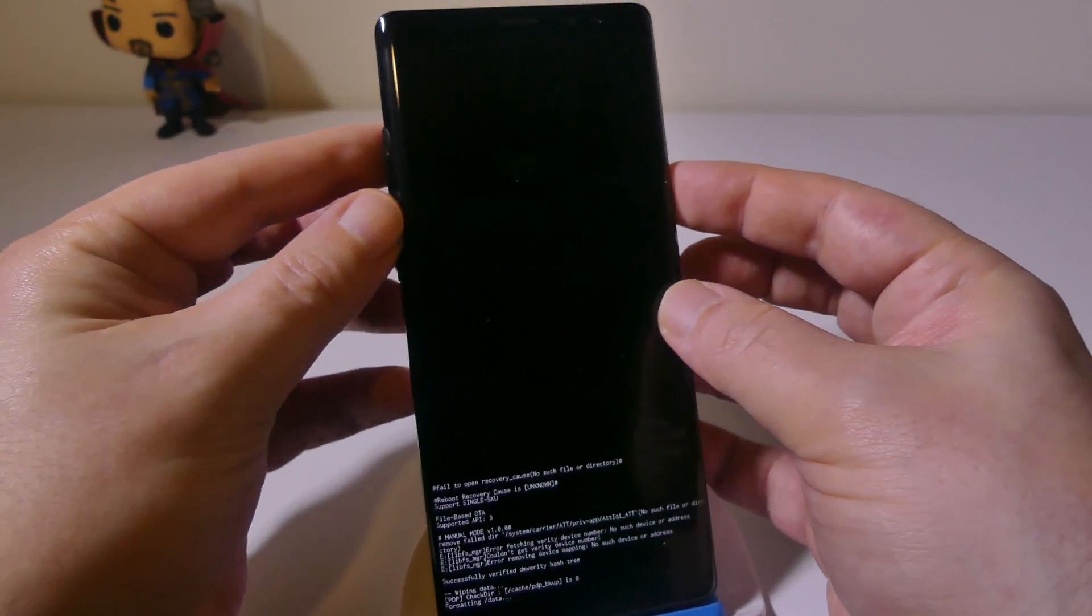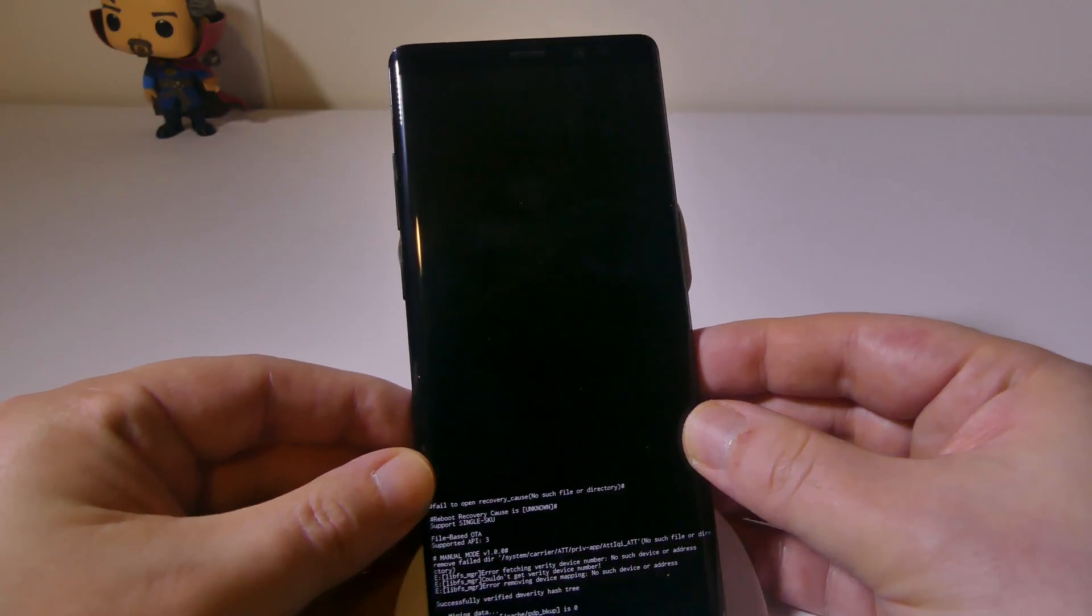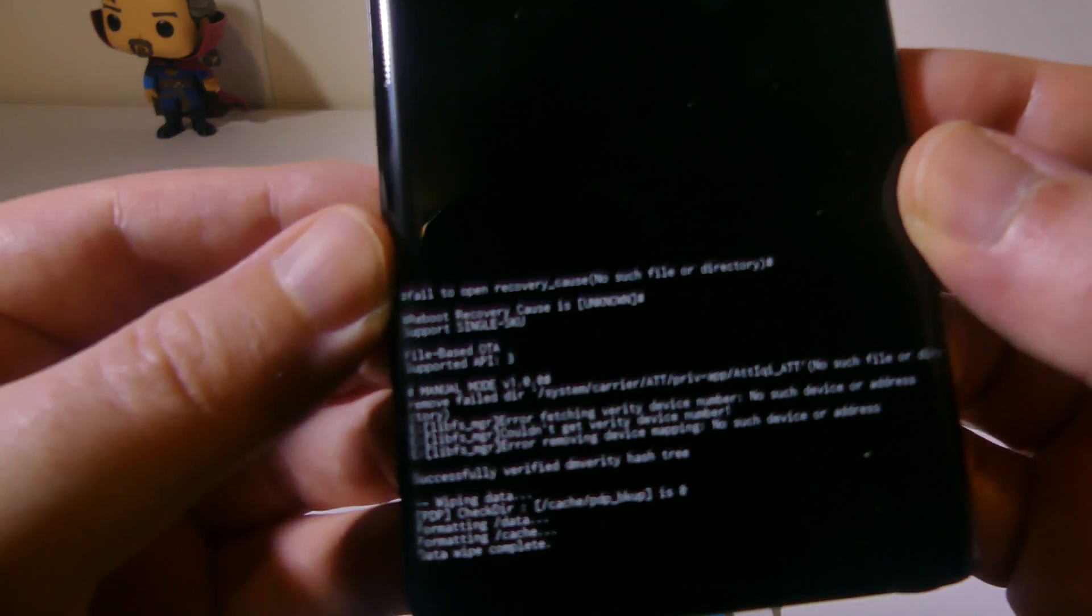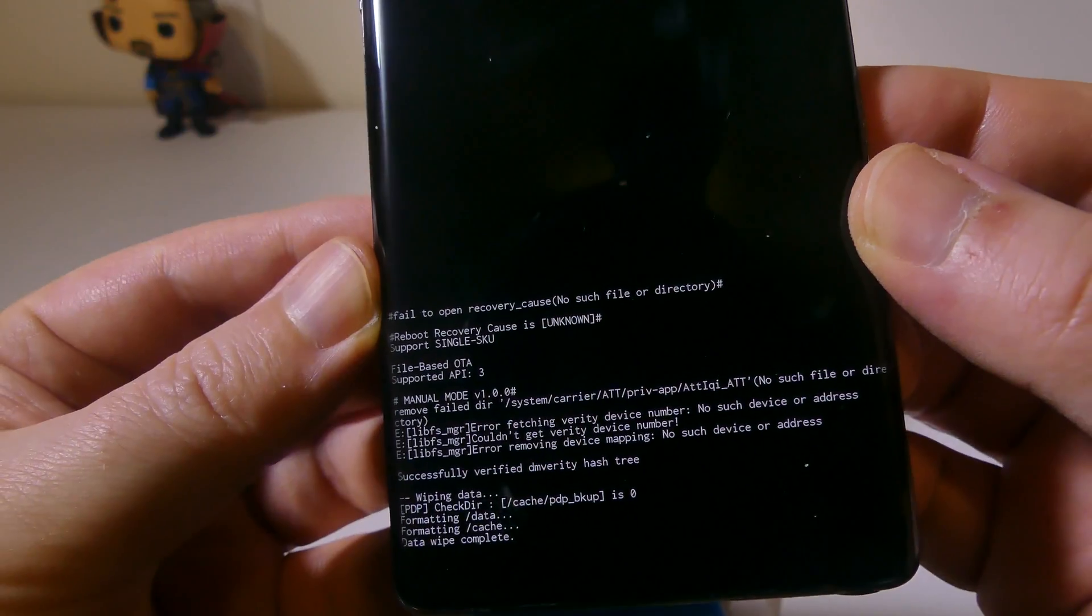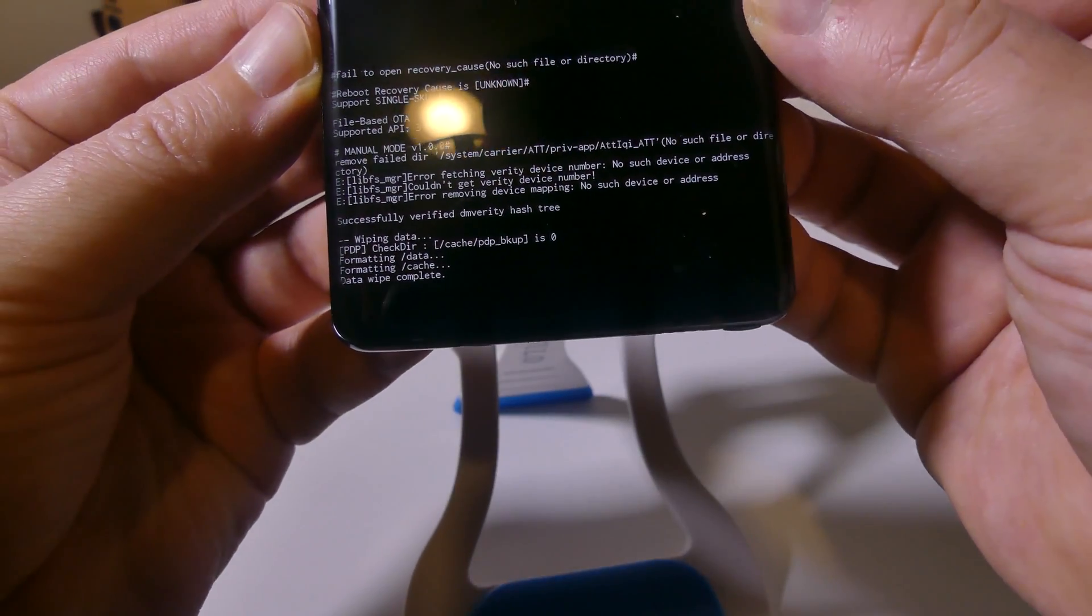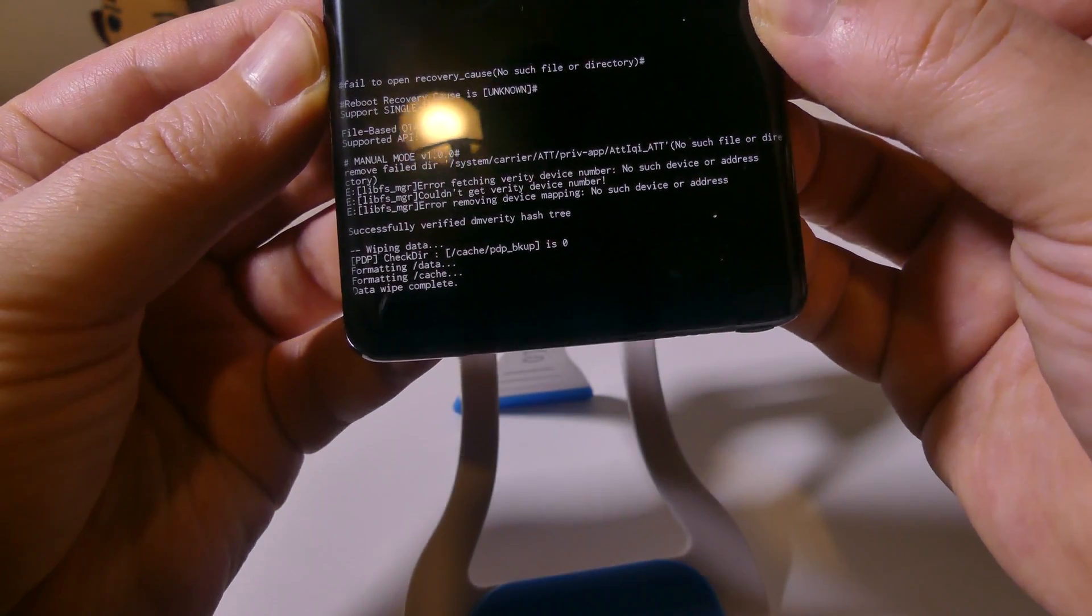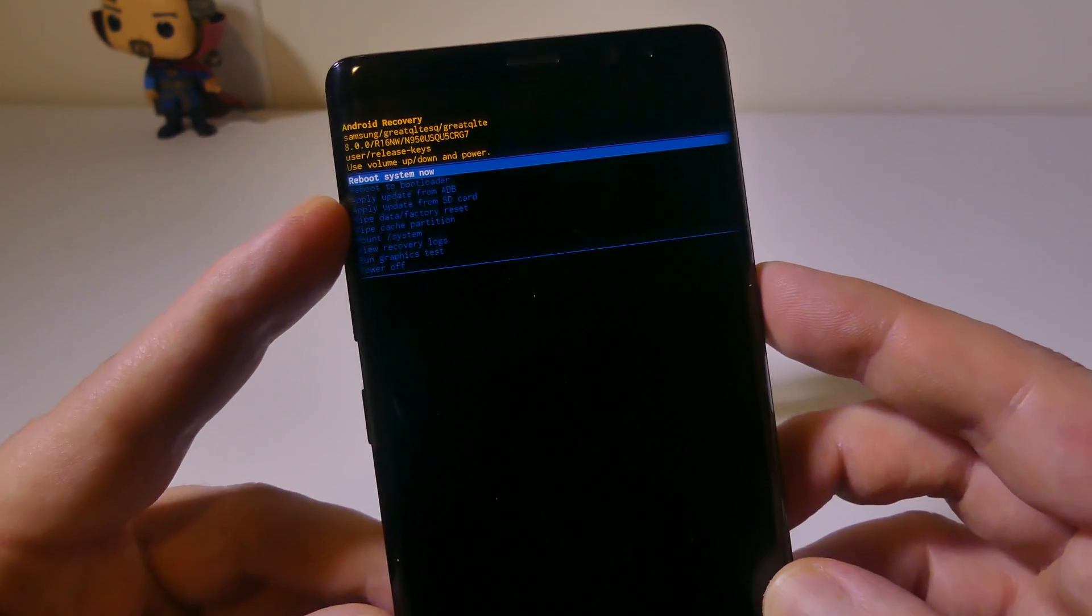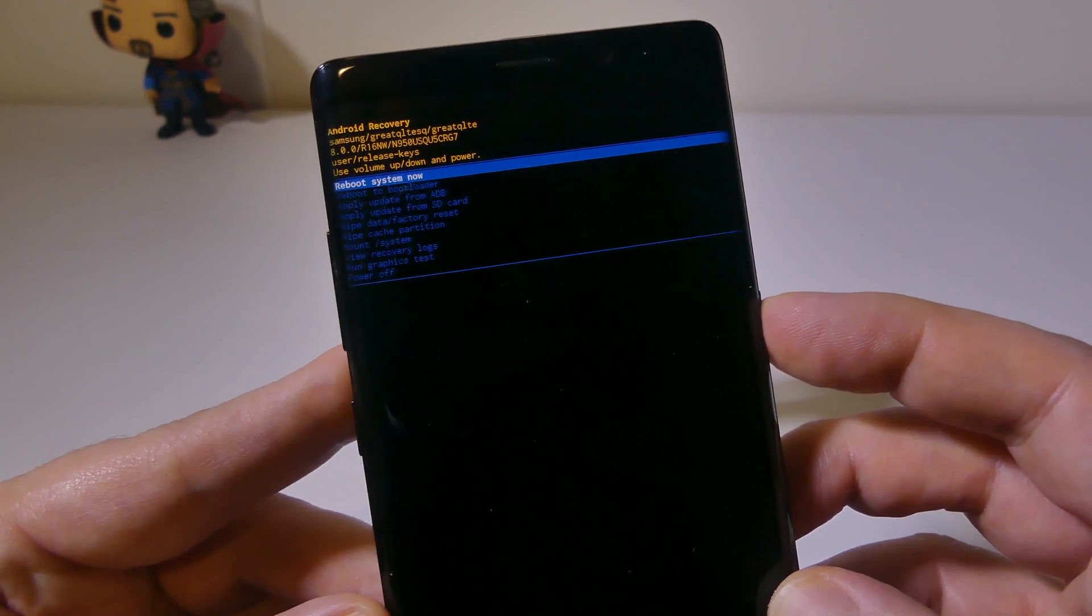You're going to see at the bottom that it is wiping out the data. You can see that it has now completed the data wipe. It has formatted data and the cache, and you are now set up with a totally reset Note 8.